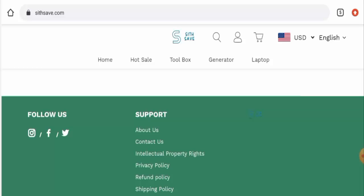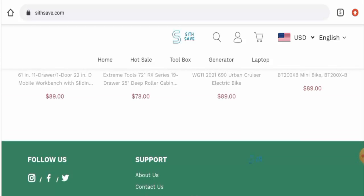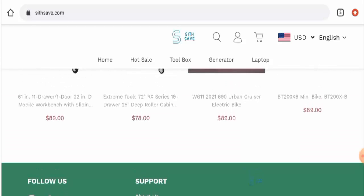Now talking about the sithsave.com reviews, there are no customer reviews available anywhere, but there is some evaluation done on this website. Also, the trust score of the site is only 2% and the trust ranking is 14.7%, and the content quality is also plagiarized.